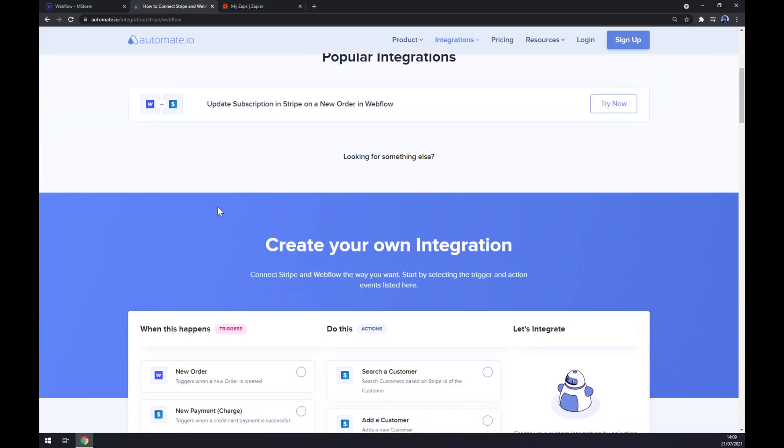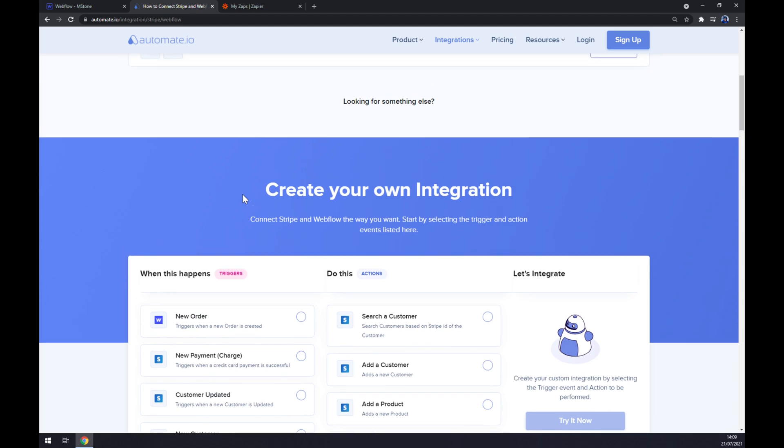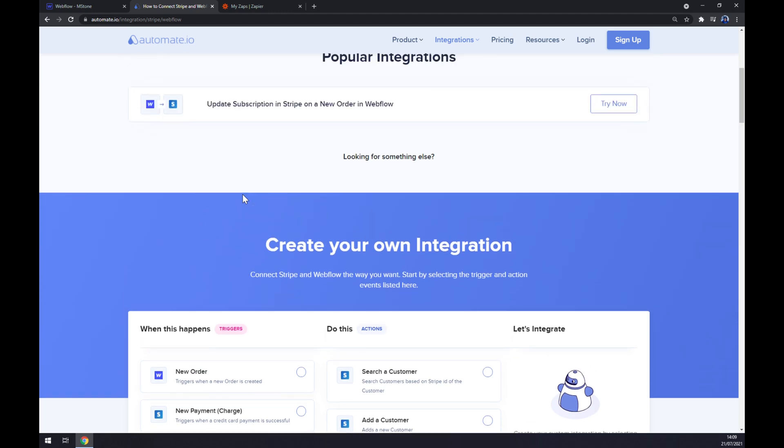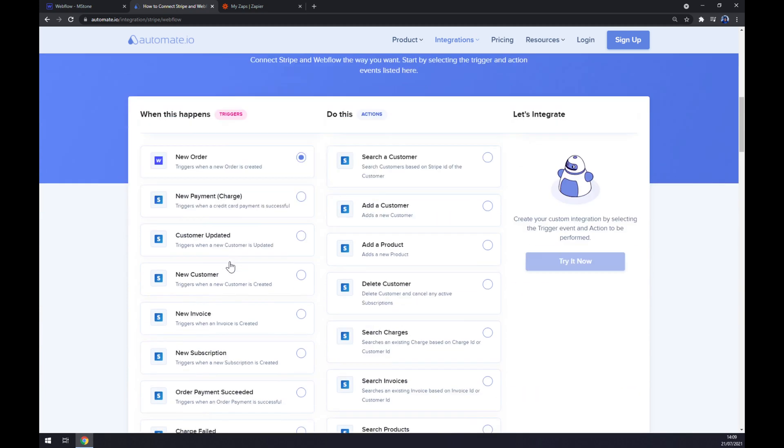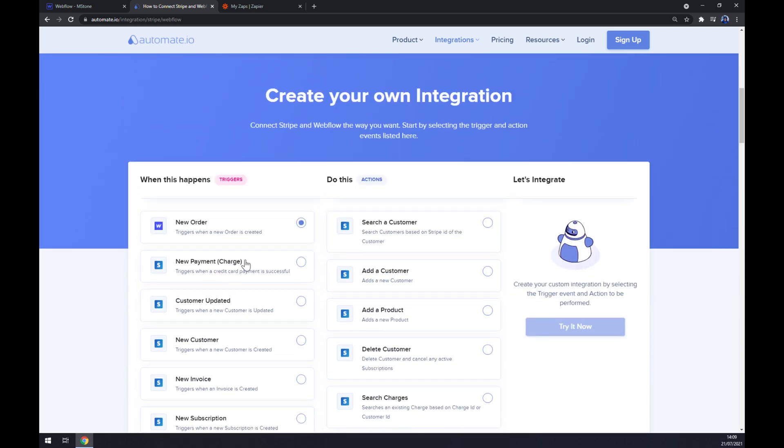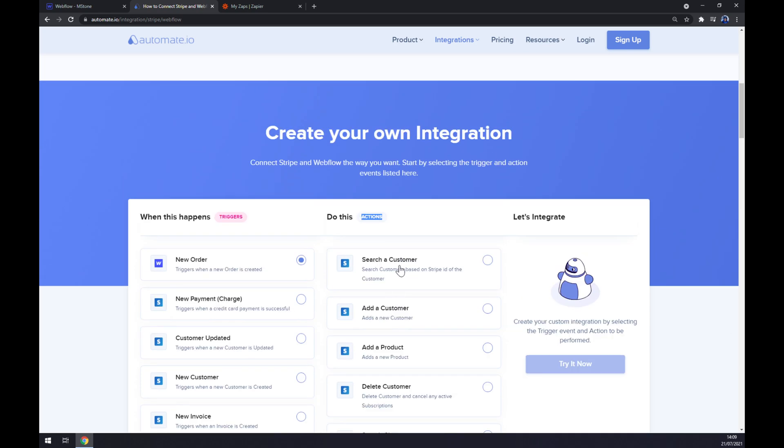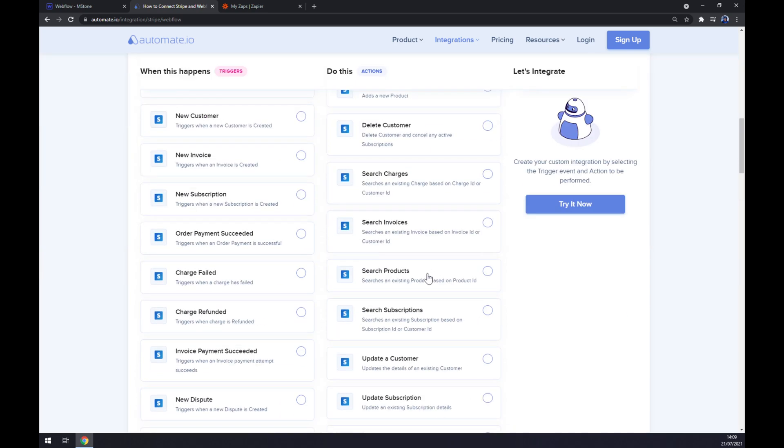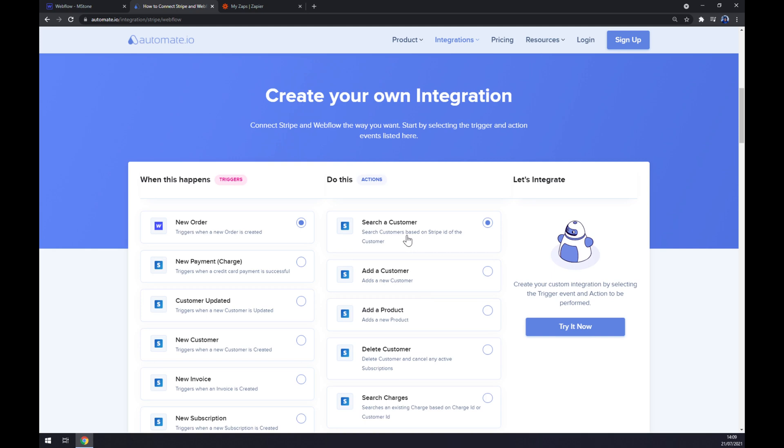If you want to make your own integration, scroll down so you can create your own integration. Just remember, on the left side underneath the triggers, you want to start with Webflow. There's only one option, so it's pretty obvious which one you are going to pick. Don't go with Stripe. On the right side underneath the actions, there's a couple of options for Stripe, so you pick the one that fits you the most. But I'm going with the first one just to show you how it works.